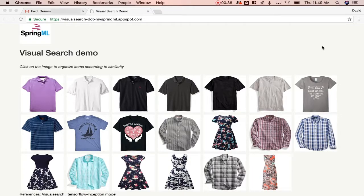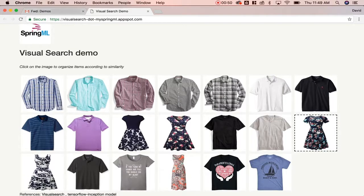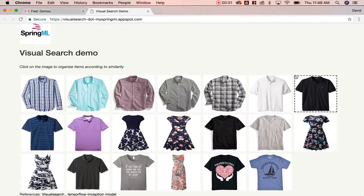the system is able to implement the TensorFlow capabilities to compare, connect, and classify the data set. Let's give this a try. When the blue plaid shirt is clicked, the images quickly rearrange accordingly.